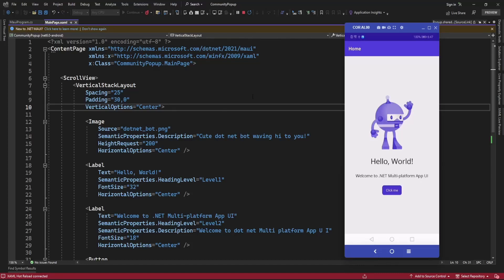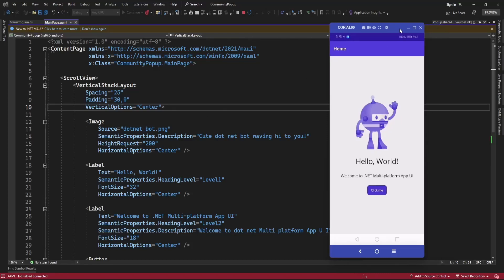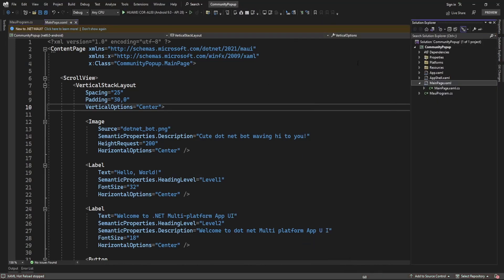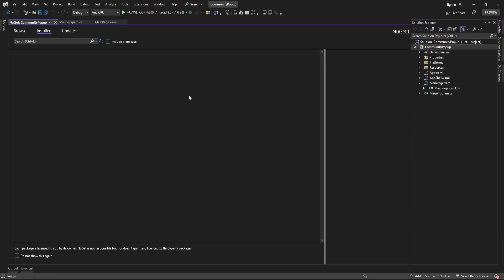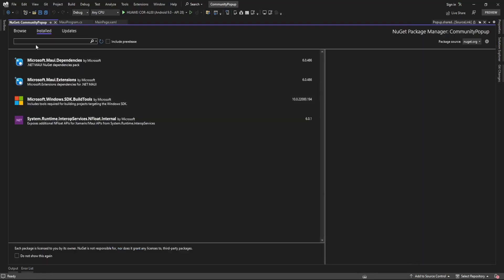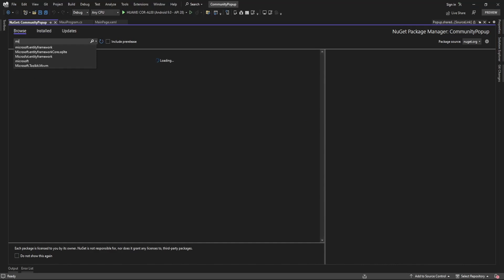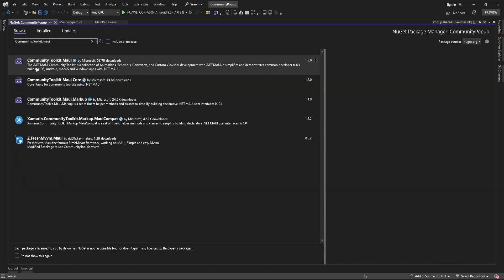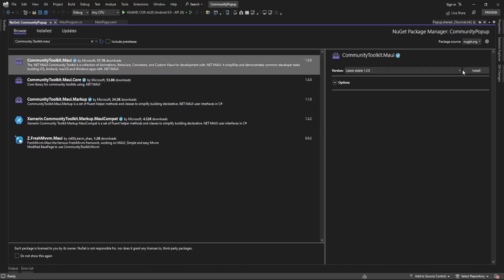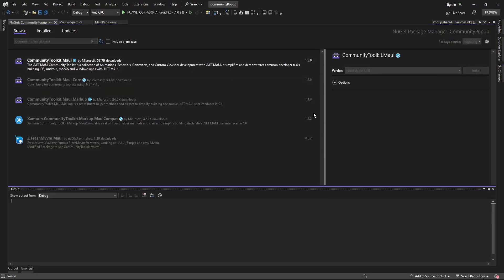Hello guys, welcome to my channel. Today in this video I'm going to display a popup using Community Toolkit in .NET MAUI application. To install, just right-click on your project, click on Manage NuGet Packages, and install the package CommunityToolkit.Maui.